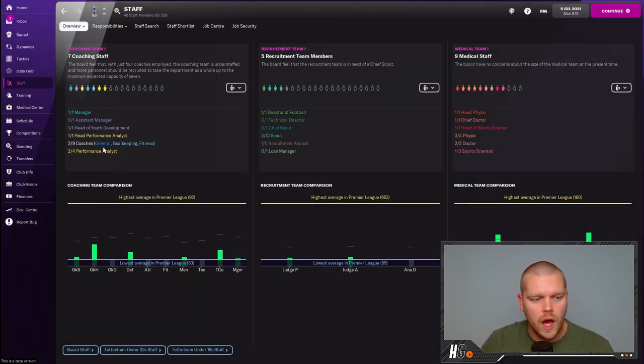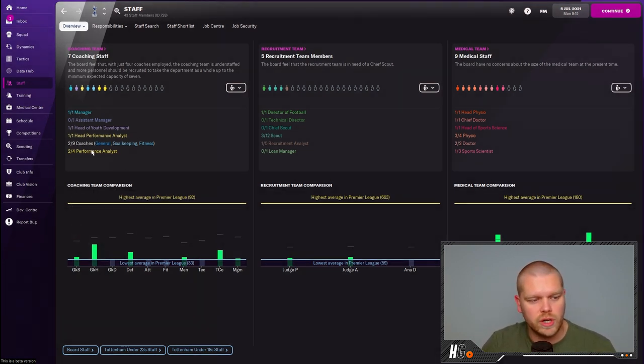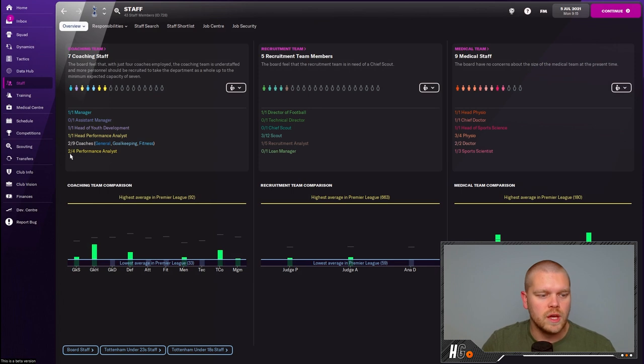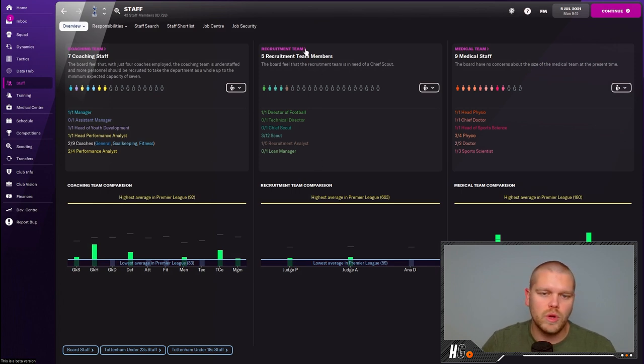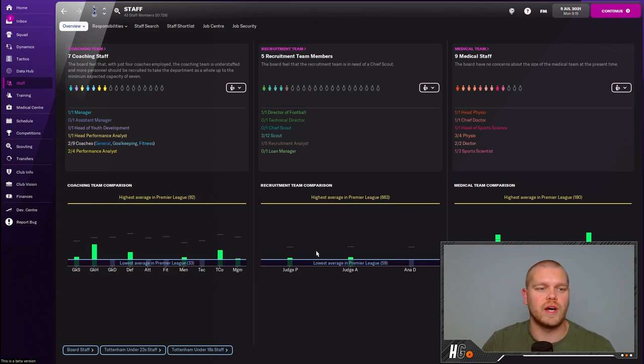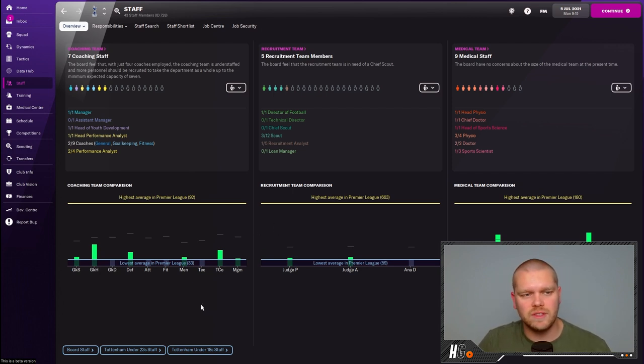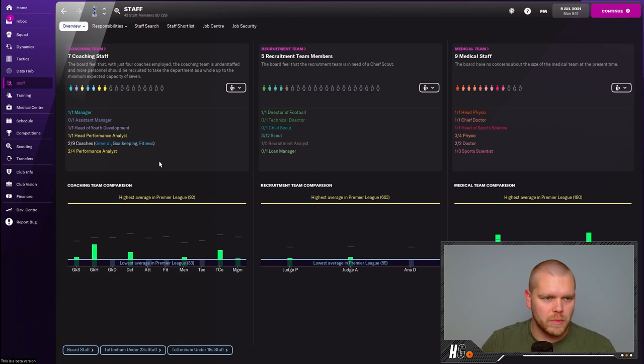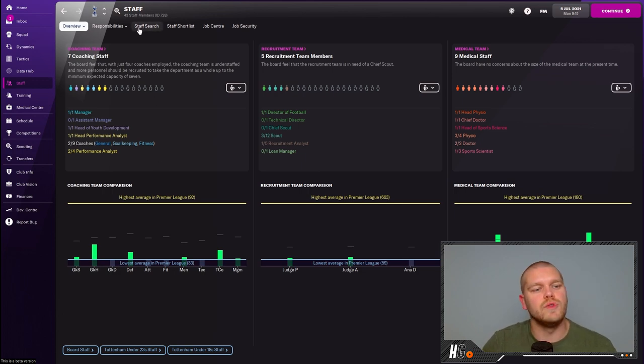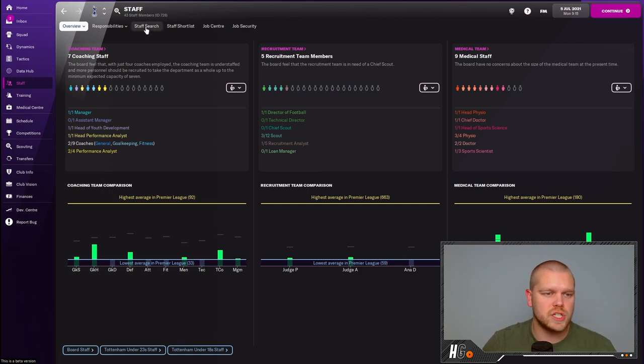As you can see now, we have these current staffing levels. Now because we don't have a lot of coaches in these areas, we now have the lowest in the Premier League which is a worry, but something can be done about this. We now have an assistant manager slot, seven coaches to work with, two performance analysts, and we'll do the recruitment and medical staff as well.